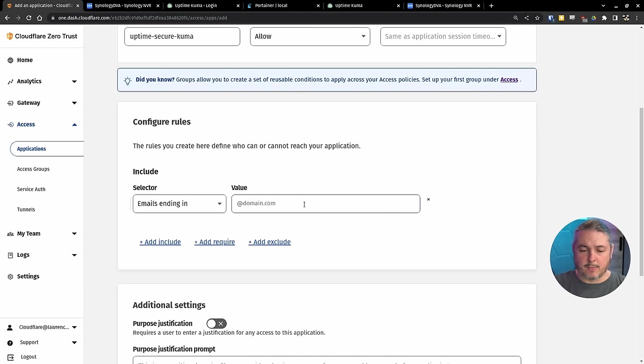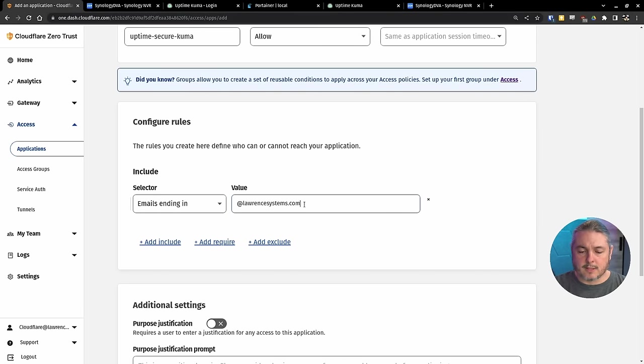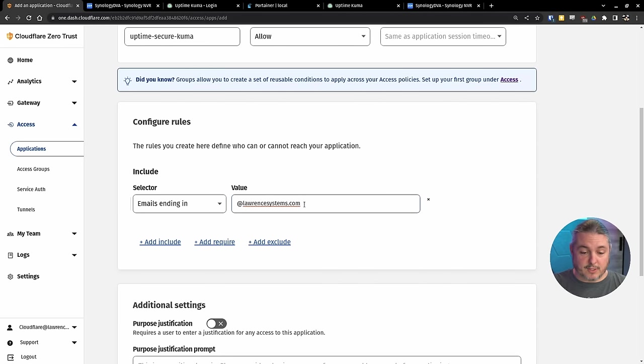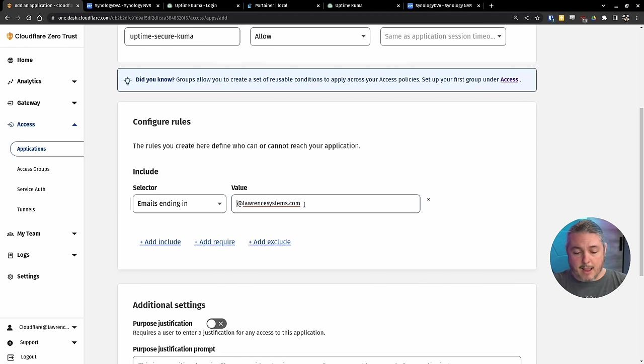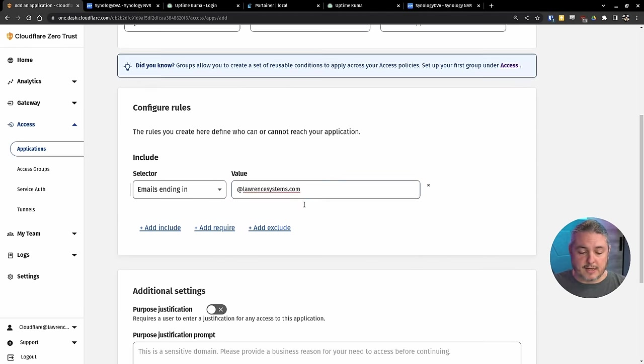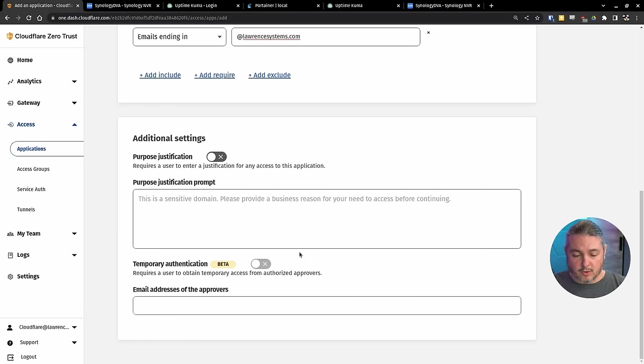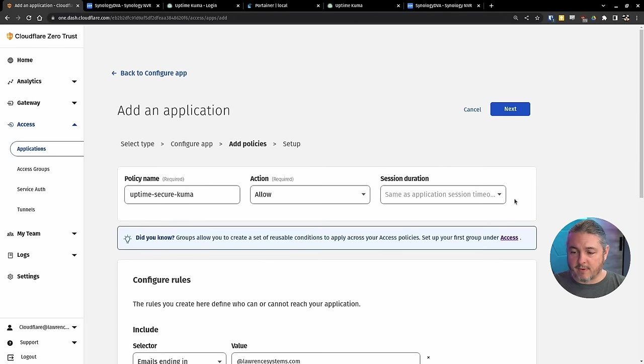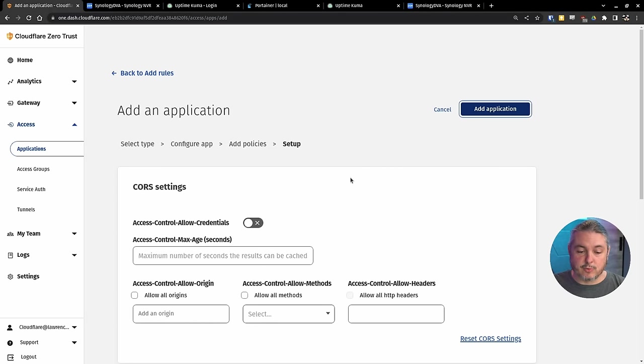So anyone at lawrencesystems.com is going to be able to get into this. So great. We'll see if everything else at default, like I said, there's a lot of things you can do in here, add application. So here's all the details. Now let's go to the domain and see what happens.